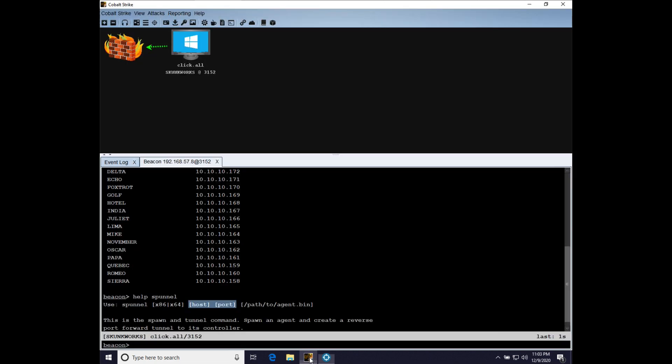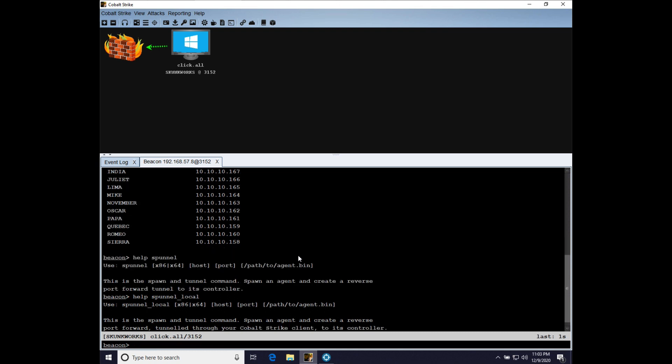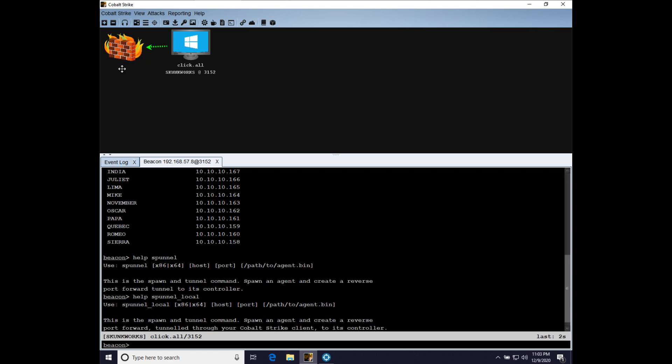Well, that's why we have Spunnel Local. And Spunnel Local is the exact same thing as Spunnel with one difference. The reverse port forward it creates on a compromised asset will ride through your beacon chain, and it will ride through your connection between your CobaltStrike client and its team server.